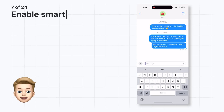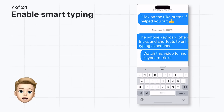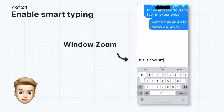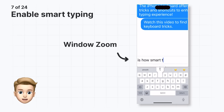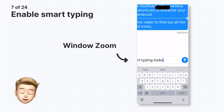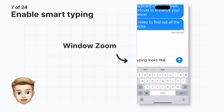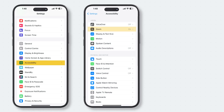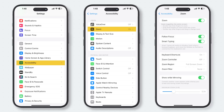Smart typing is a handy feature to prevent any typing mistakes. It will switch to window zoom when a keyboard appears. Once you're typing, the text will be zoomed, but not the keyboard. To enable smart typing, open Settings and go to Accessibility > Zoom, and toggle Follow Focus and Smart Typing on.